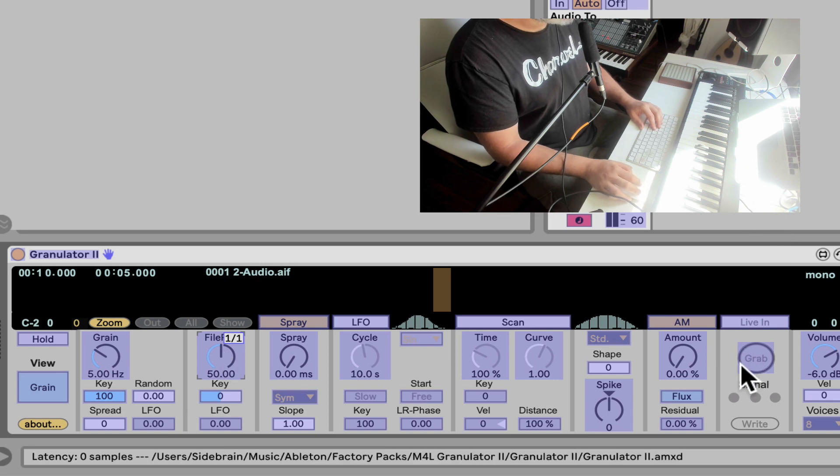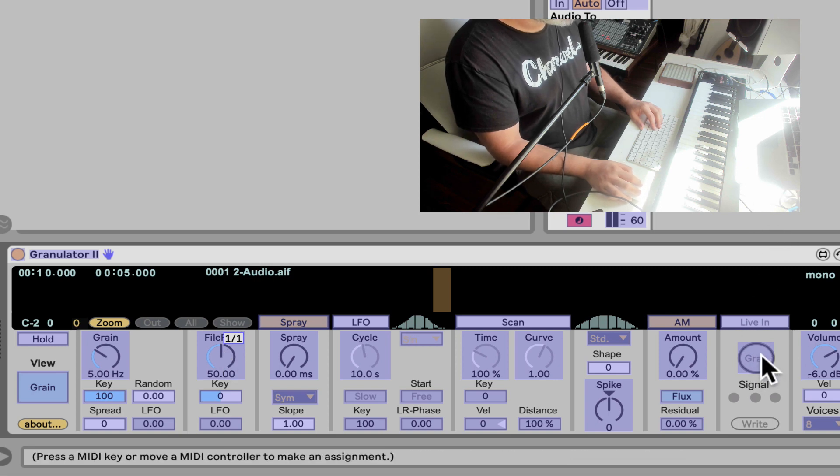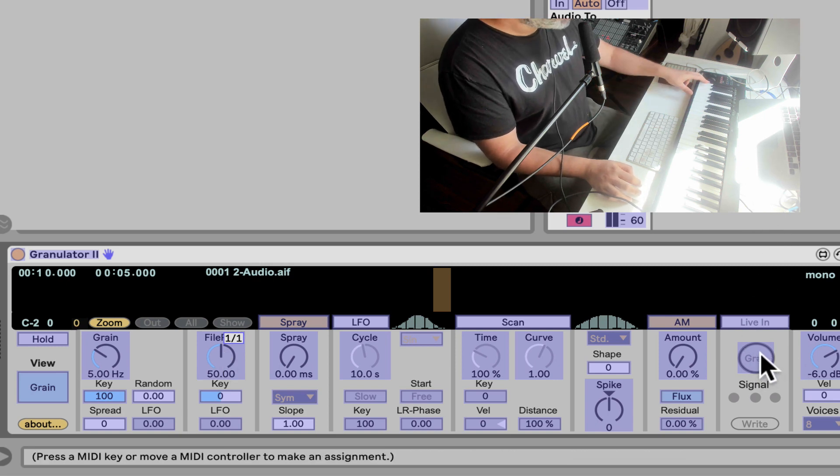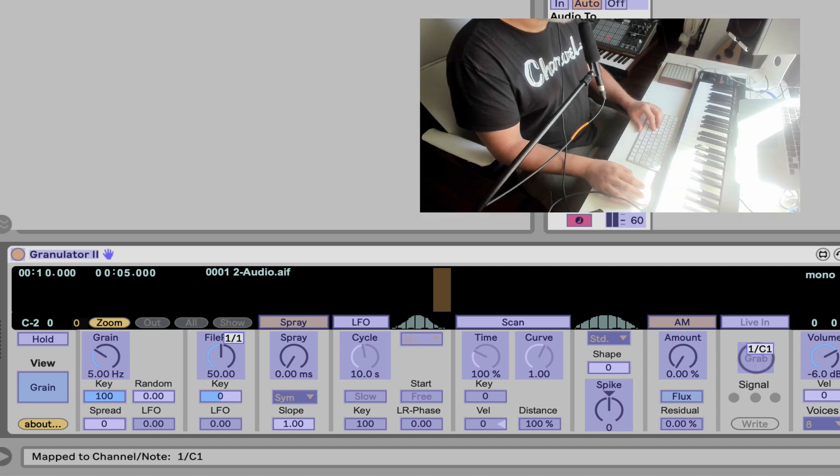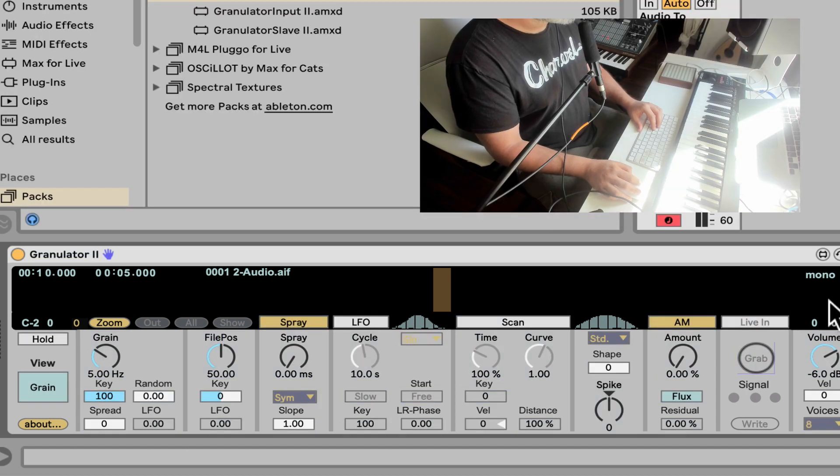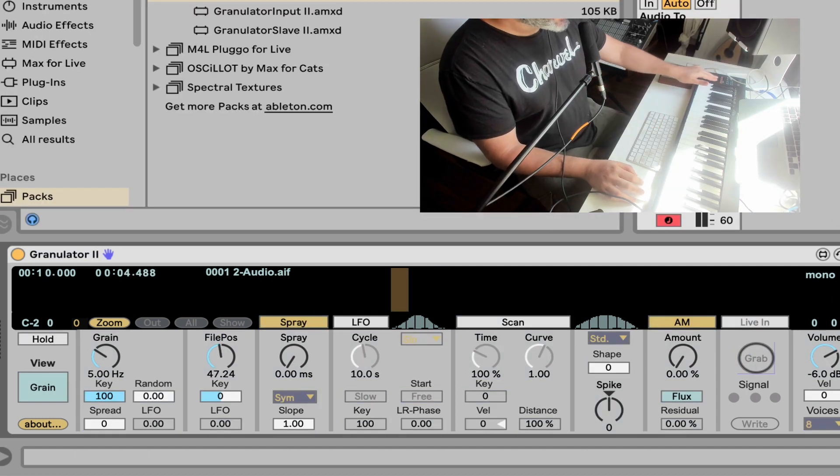And I'm also going to map the grab right here. This is the grab for the live input grab. Let's map it to a button like the lowest C. Let's exit MIDI mapping mode.